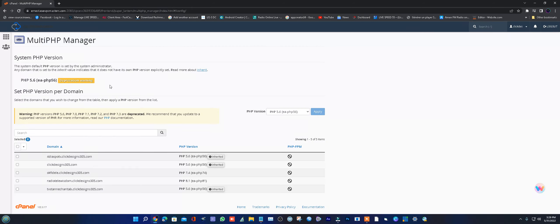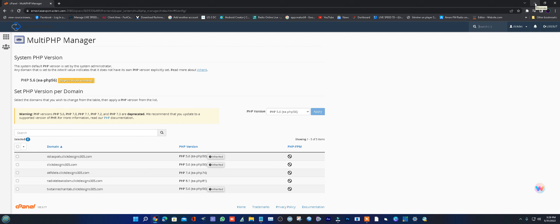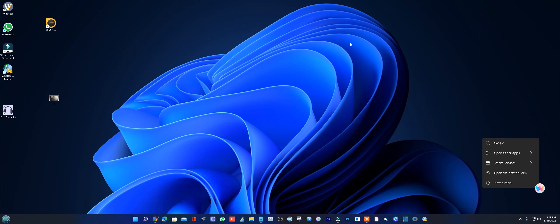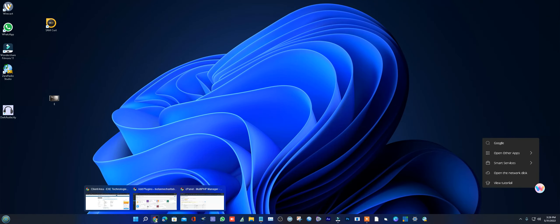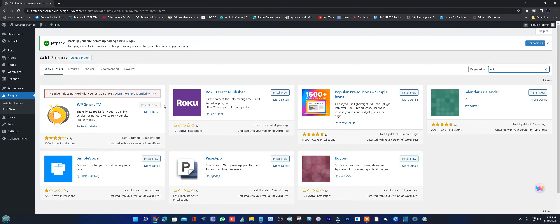Click on it and you'll see all your domain names. Choose the one where the plugin is not working with the new version of PHP.